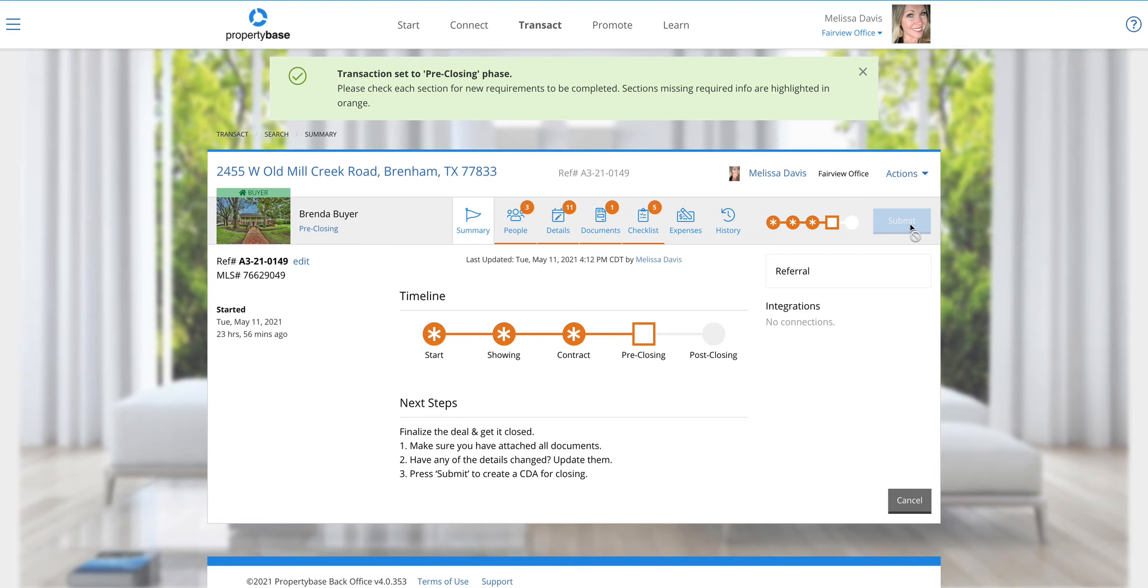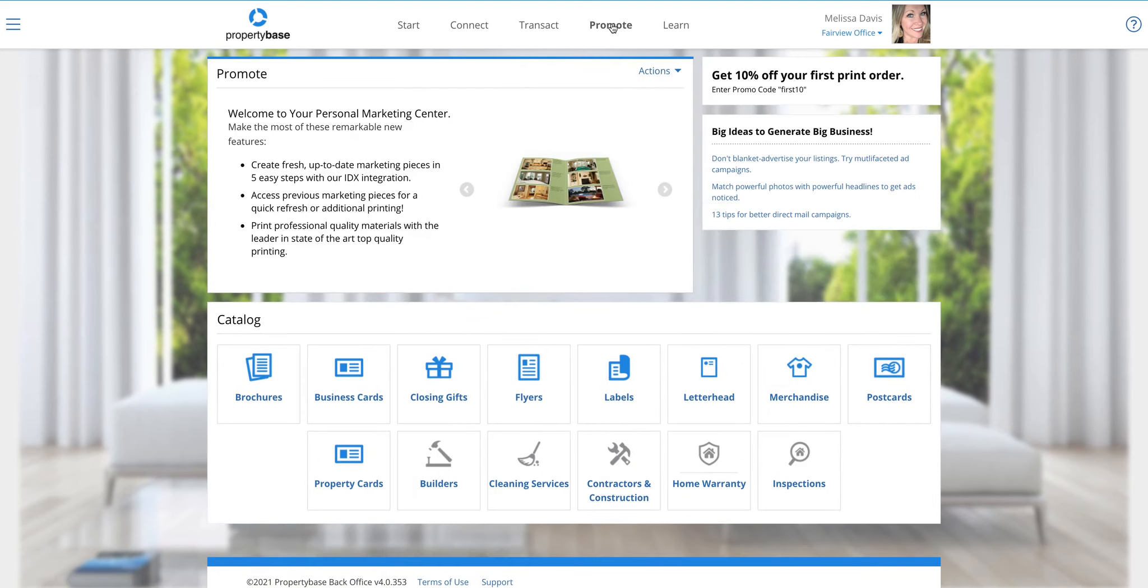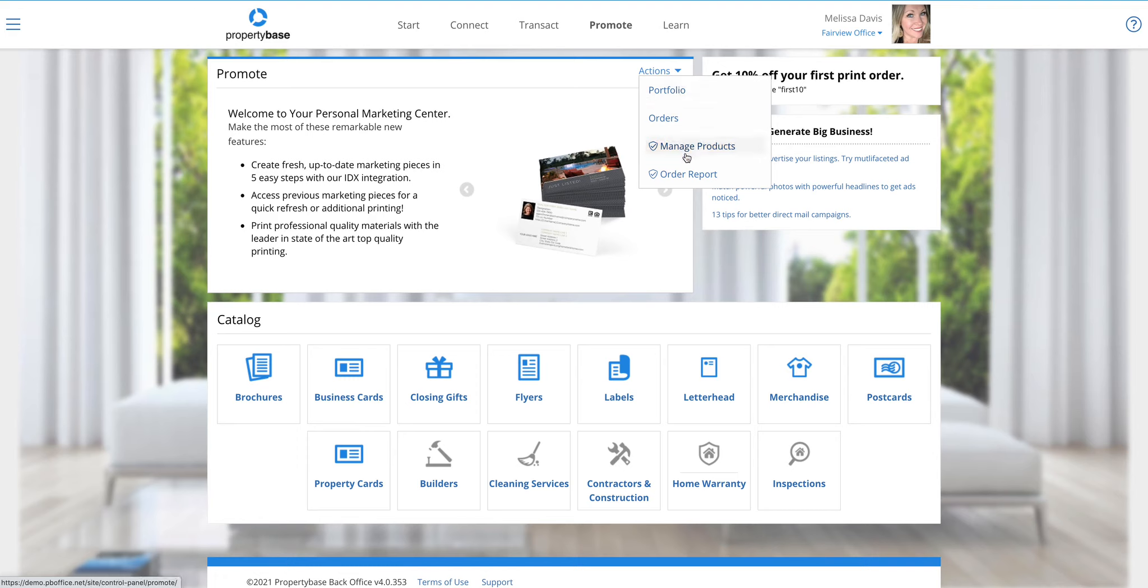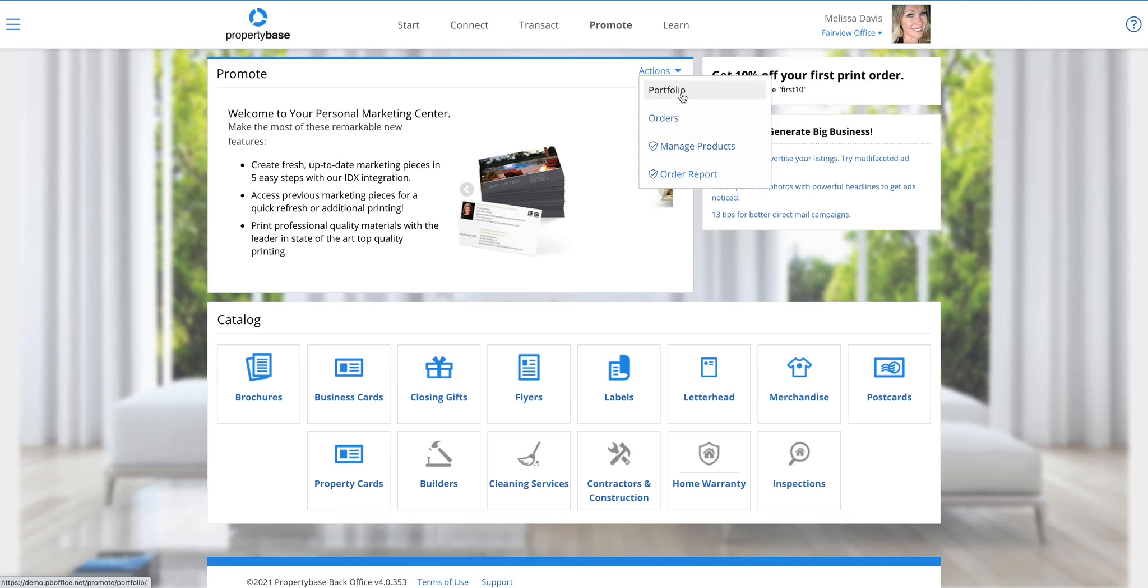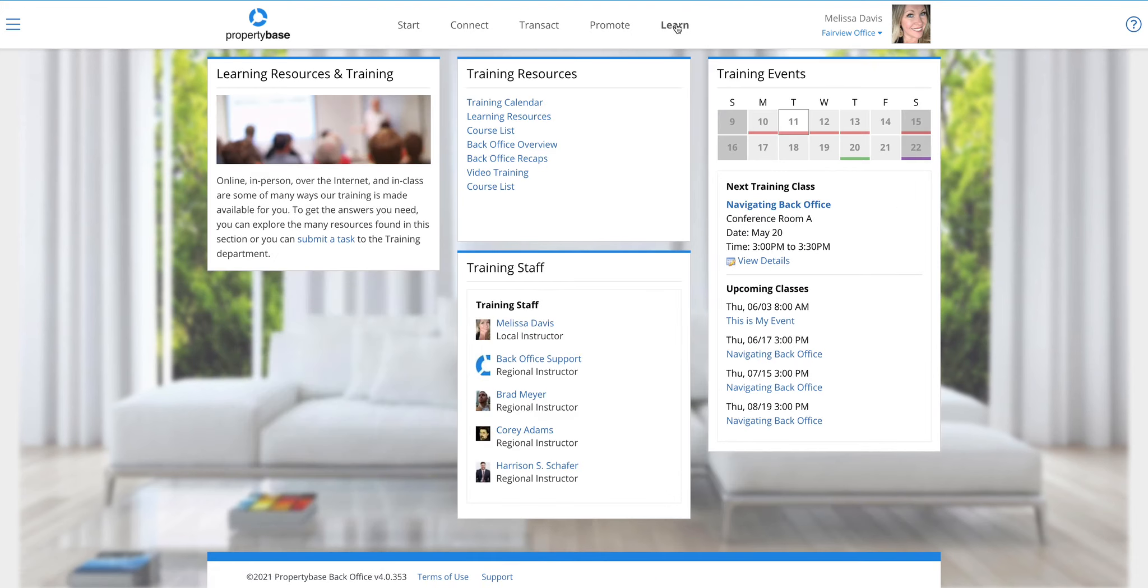Let's move over to the promote section. Not a lot has changed here. This is still a very similar look and feel to what you had before. Once again, the idea of action items in that top right corner where you can get in and, if you're a manager, manage the products here, get to your past orders, etc.